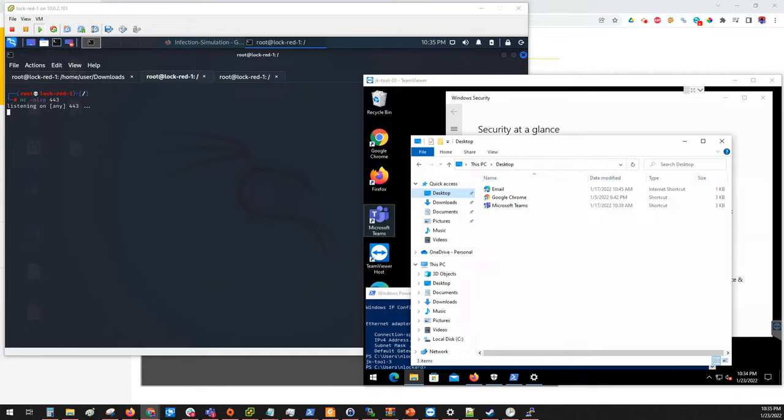Hello and thank you for watching. You're about to witness firsthand how quick and how easy a hacker can compromise your computer and infect it with Trojans and ransomware. The purpose of this video is to show you from the attacker's perspective what they see and what they can do.